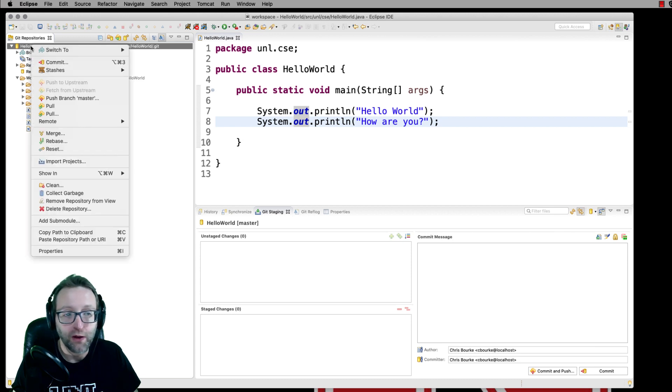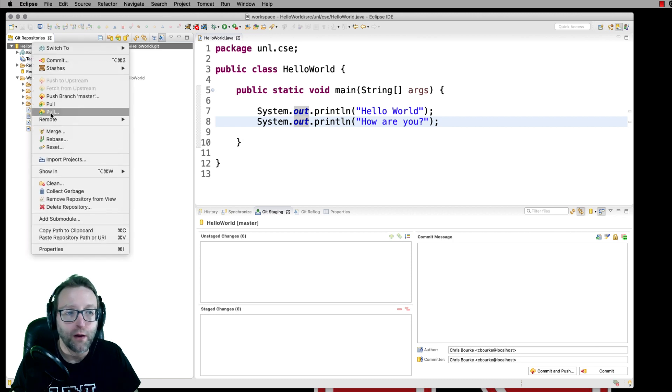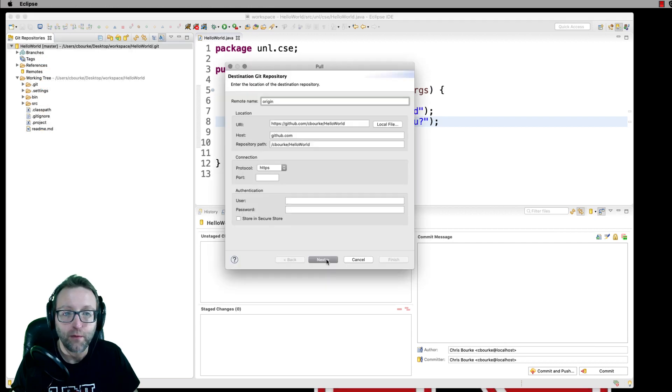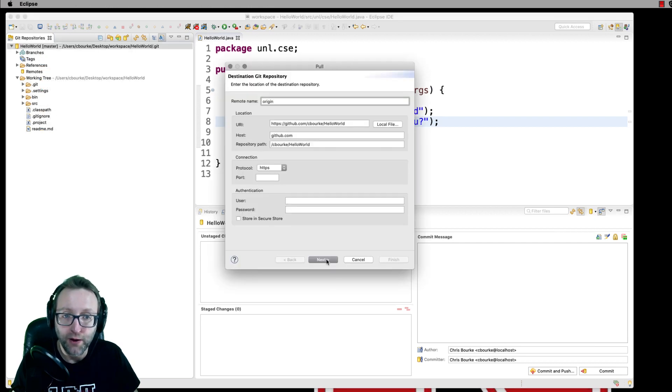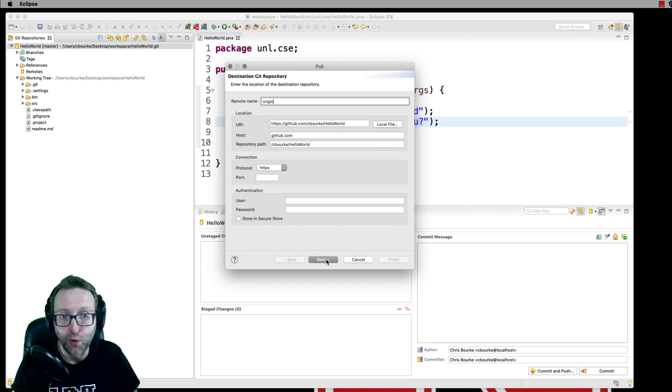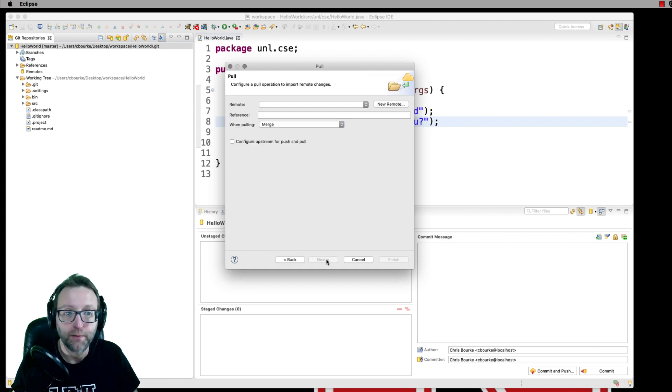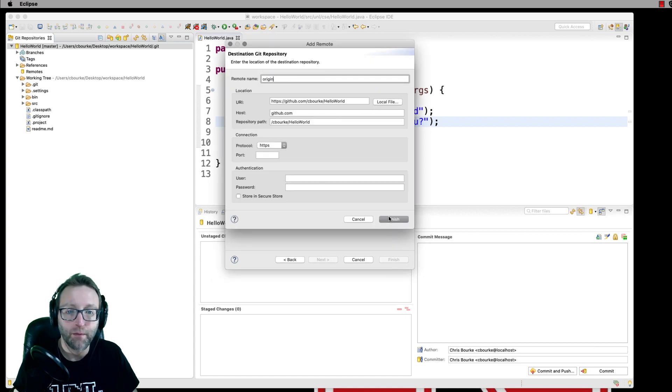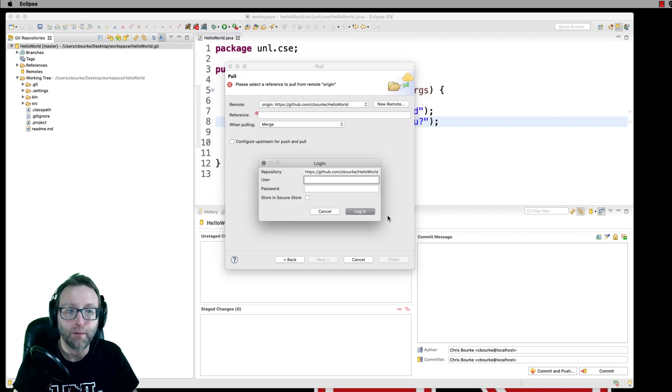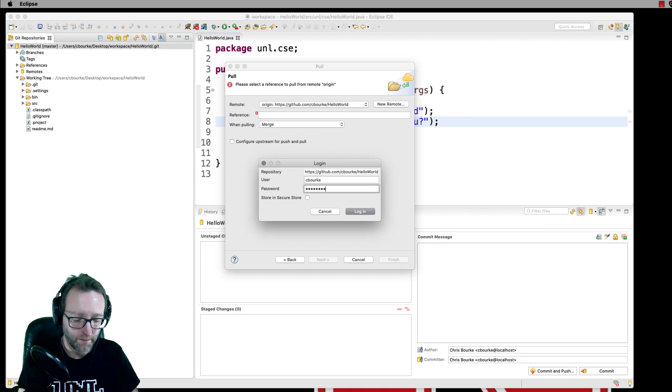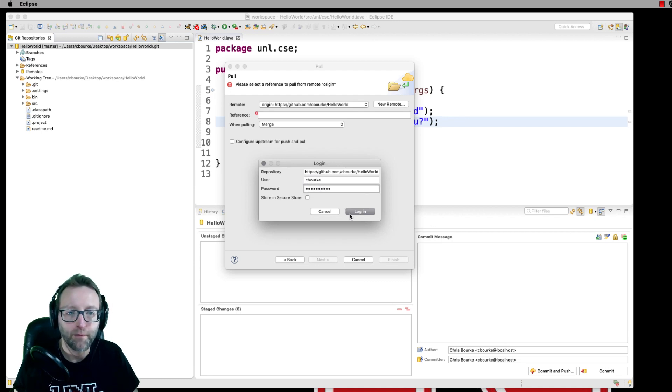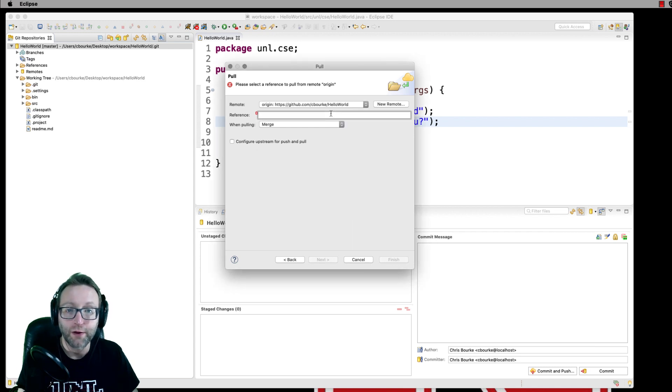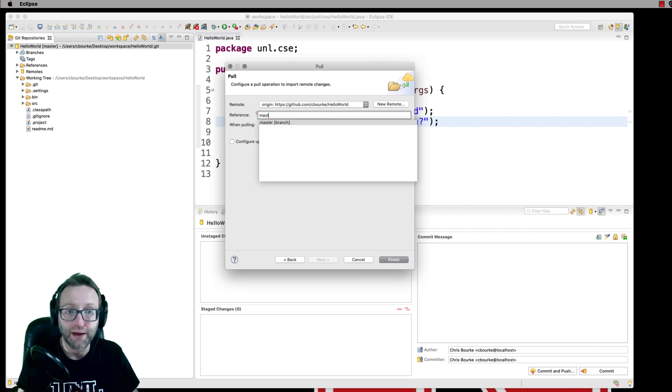You right-click the project and select Pull with the ellipses. Everything might already be filled out. If it's not, go ahead and enter the URI or the URL of your remote repository.